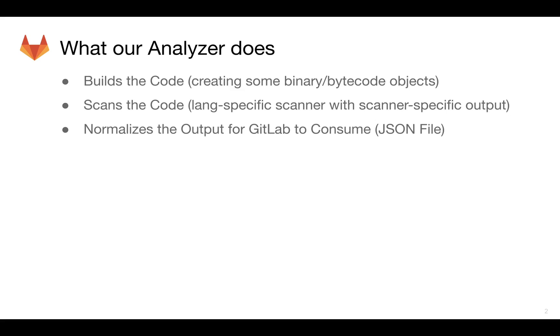And then typically that's going to be some scanner-specific output. But as a security framework, there doesn't seem to be a set standard on what these scans should be producing. For example, the Java output that we're going to have is some XML.